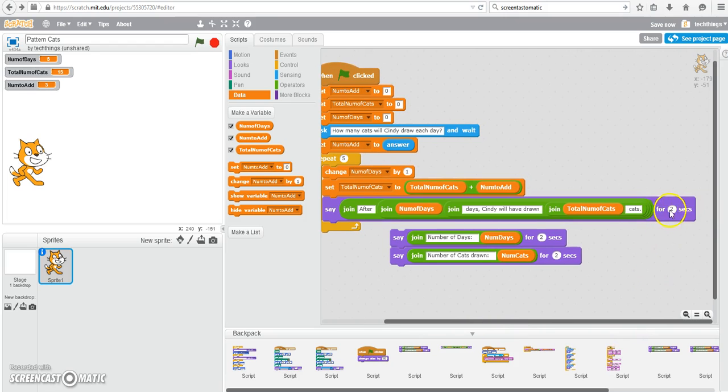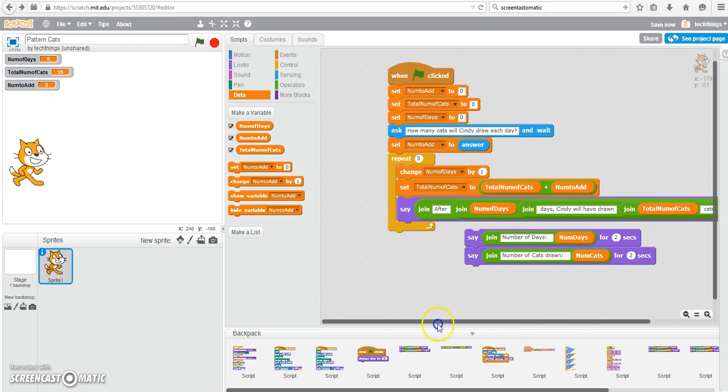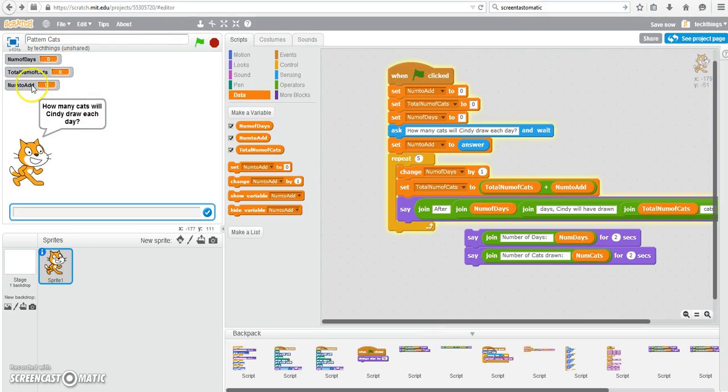So I'm going to go and change the number of seconds to three so that we can see that a little bit longer each time. So you can see when I re-clicked the green flag, each of my variables were changed to zero. So that resets them.